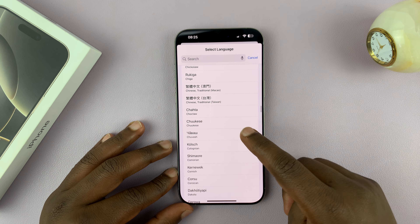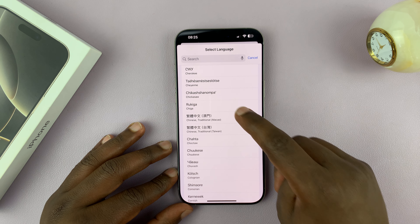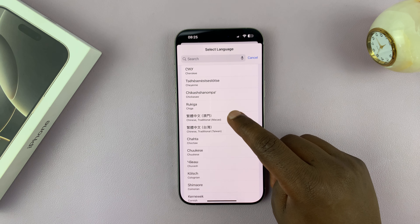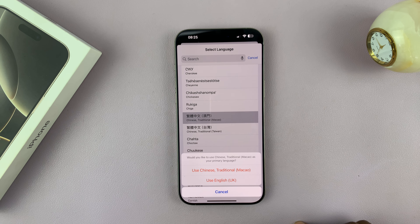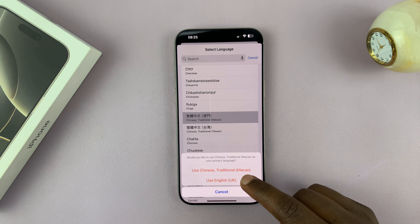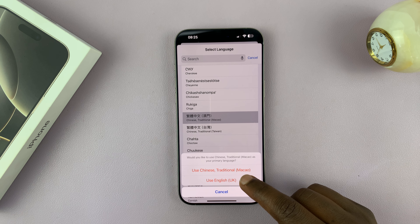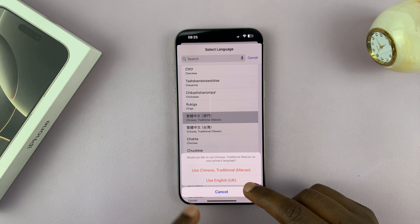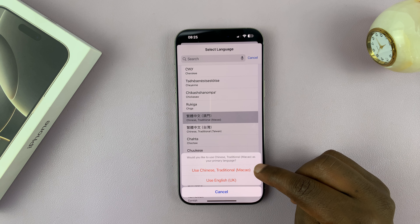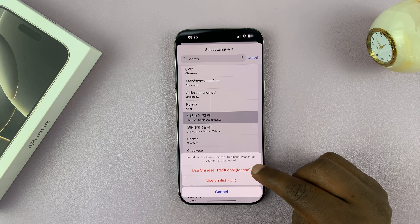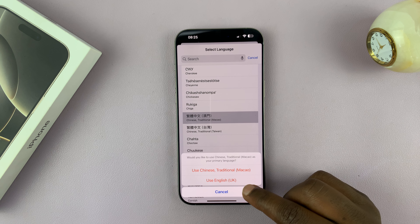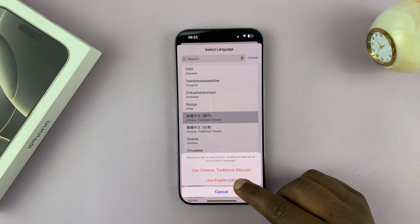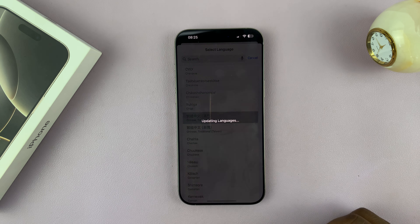If you find one you like — for instance Chinese — all you have to do is select it. You then choose whether you want to download and set Chinese as your language, or just download it and continue using English.